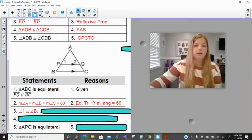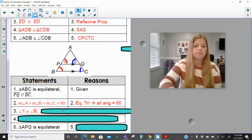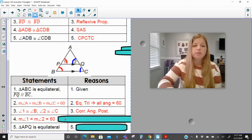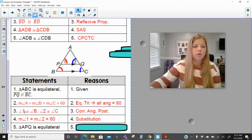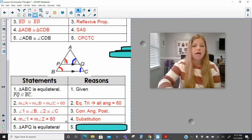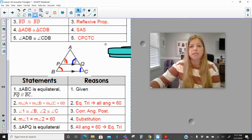Angle 1 is congruent to angle B, and angle 2 is congruent to angle C, because of the corresponding angles postulate — they are corresponding angles with those parallel lines. Then the measure of angle 1 equals the measure of angle 2, which equals 60 by substitution — the measure of angle 1 was congruent to B which is 60, and angle 2 is congruent to C which is also 60. Therefore the remaining angle must also be 60, which makes triangle APQ equilateral.